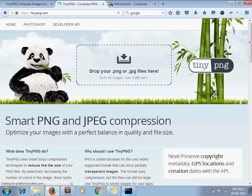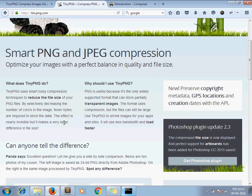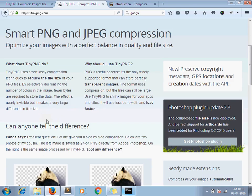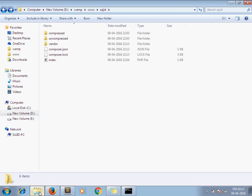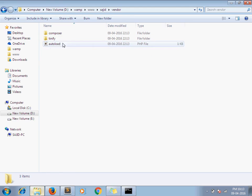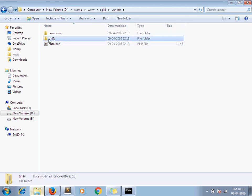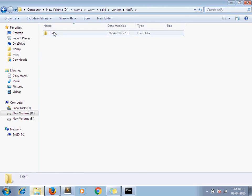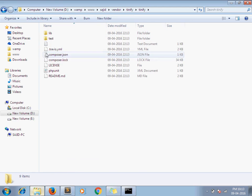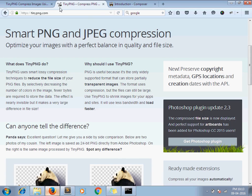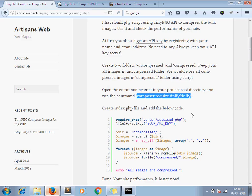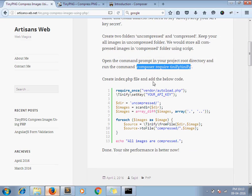Our library gets stored here. Under vendor folder we have the library installed. So our next step is to create index.php file and add the below code.